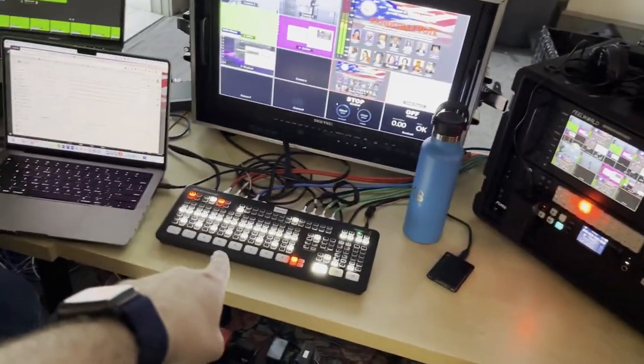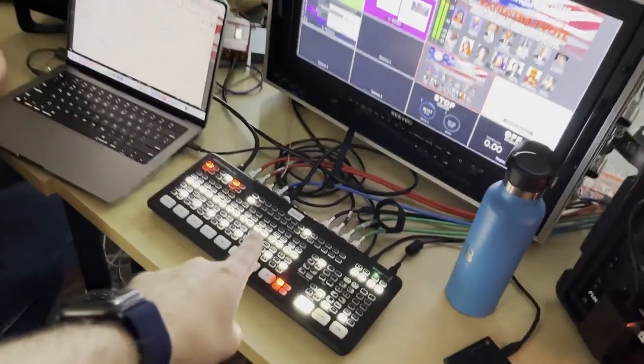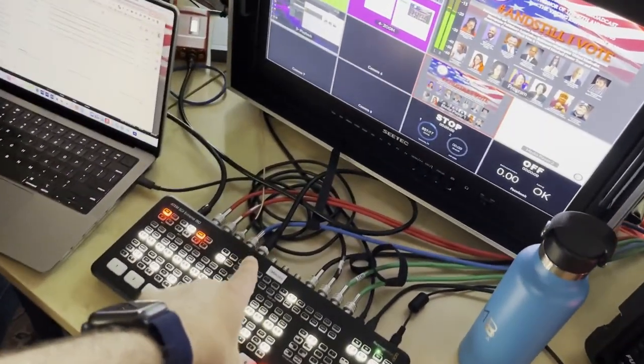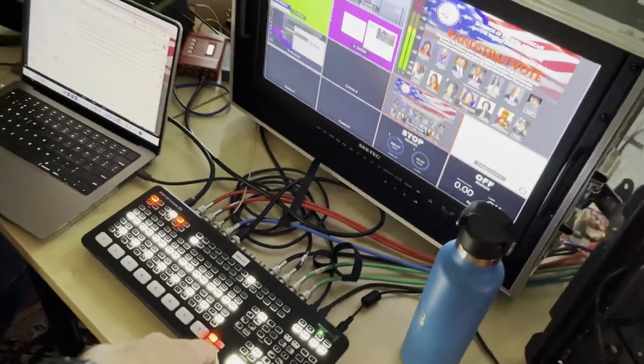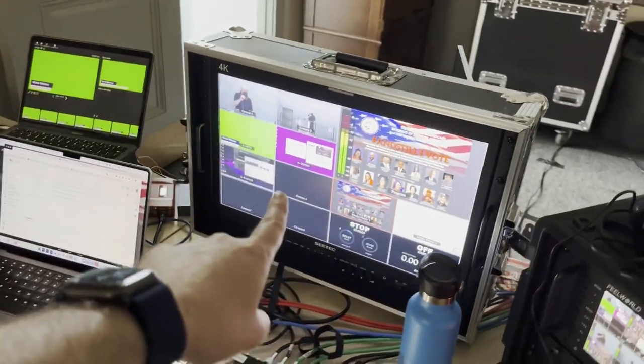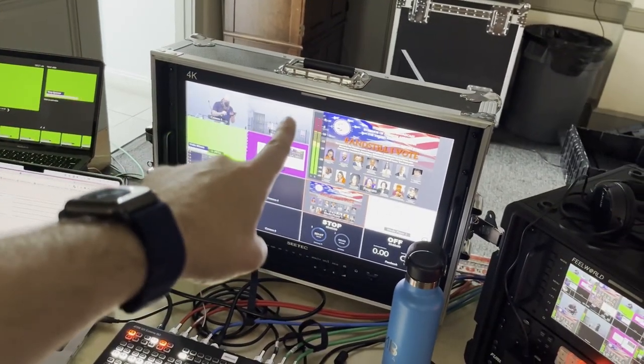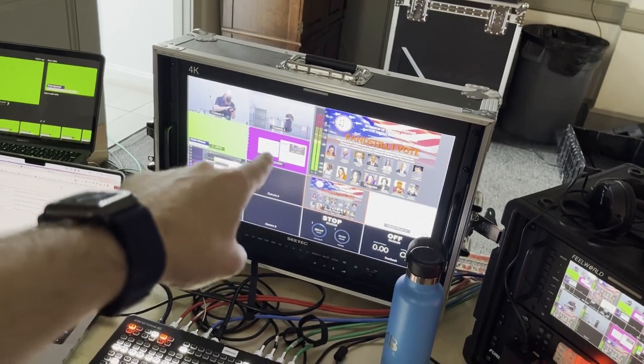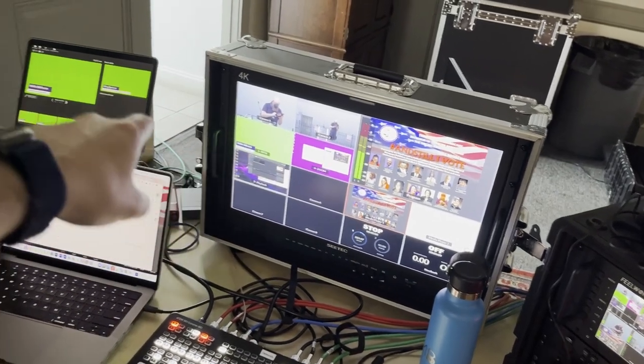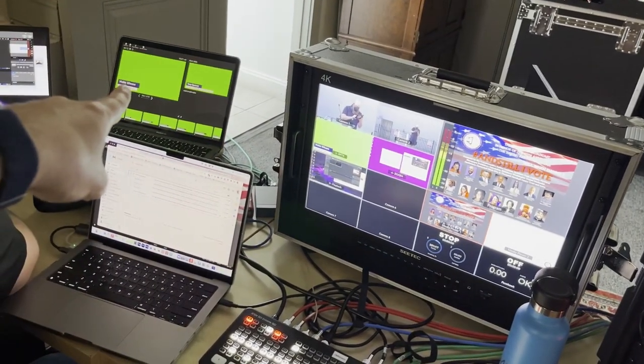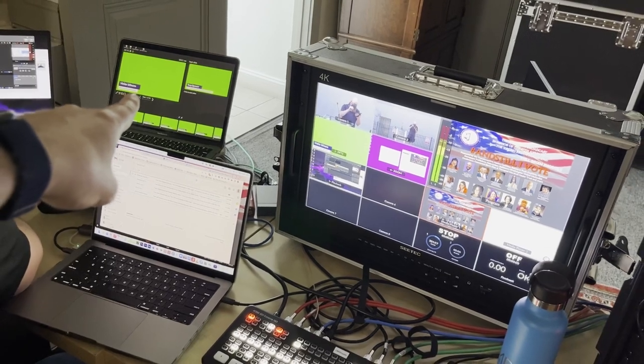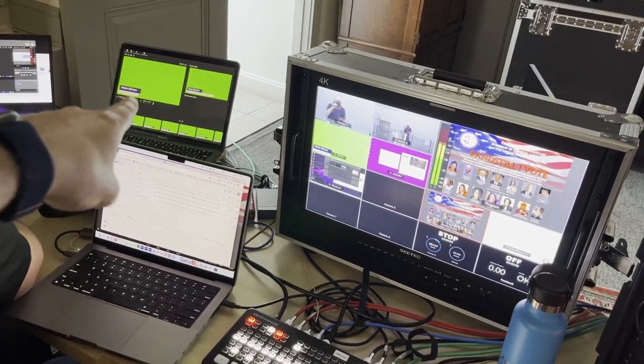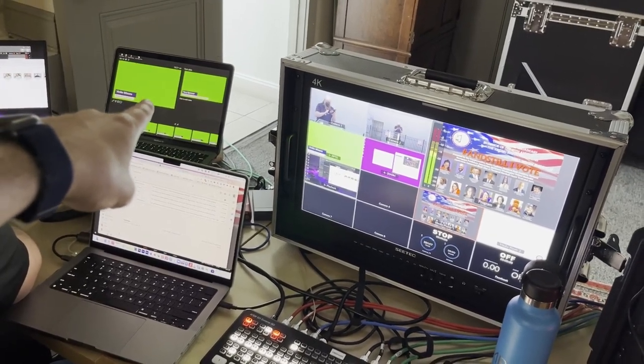The main switcher is the new ATEM SDI Extreme ISO with our multi-view. You can see camera one is outside, camera two is outside. Three is a green screen PowerPoint. We're using the upstream keyer to key out our graphics, our lower thirds graphics.